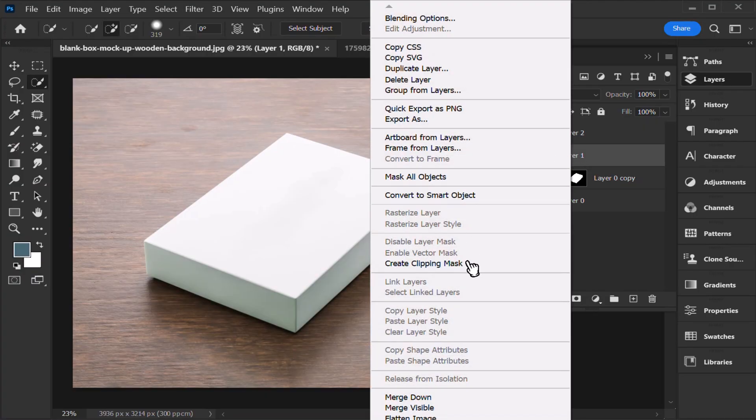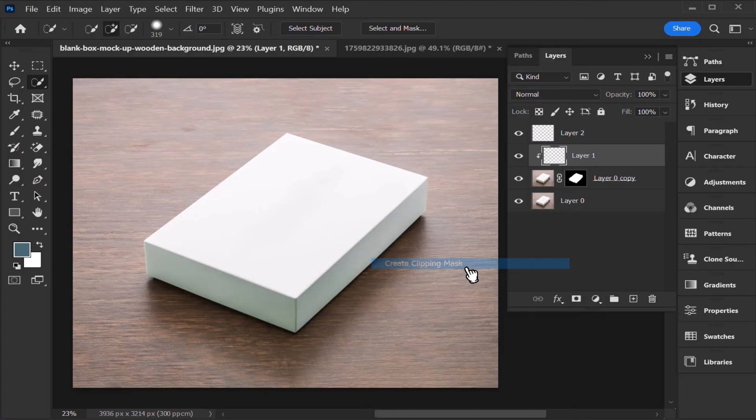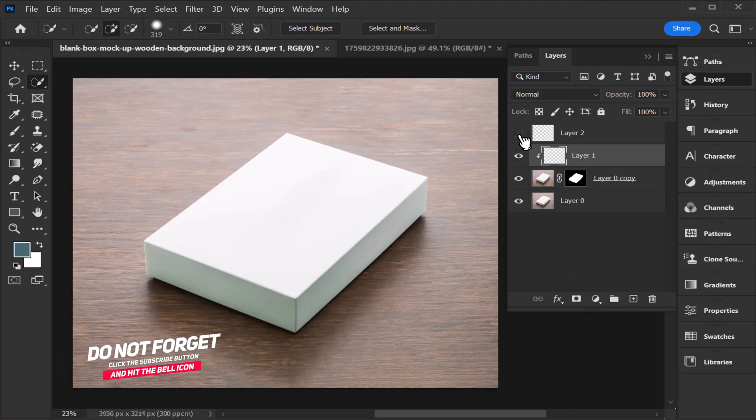Now change the blending mode, hold it, click for the clipping mask, now disable the layer.